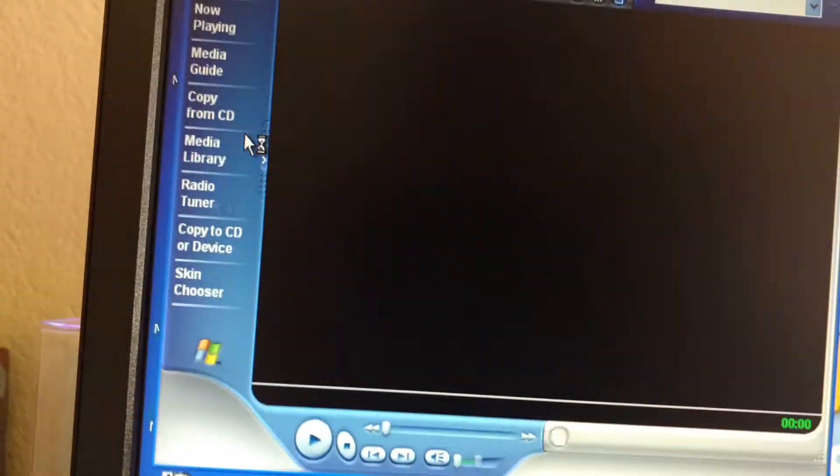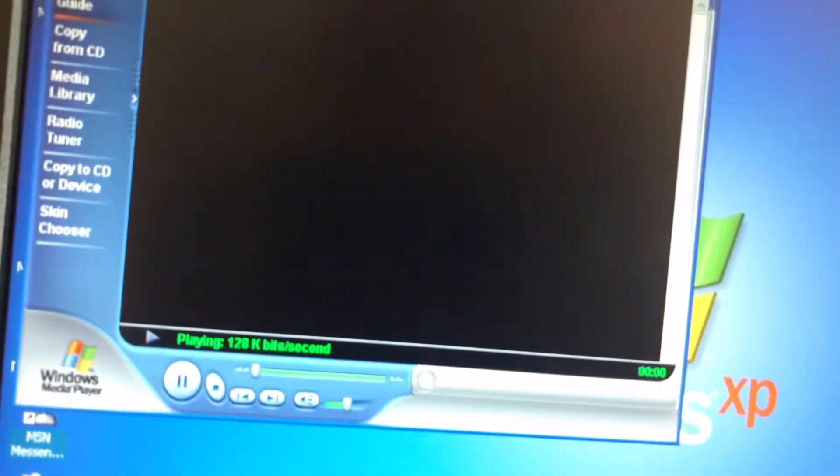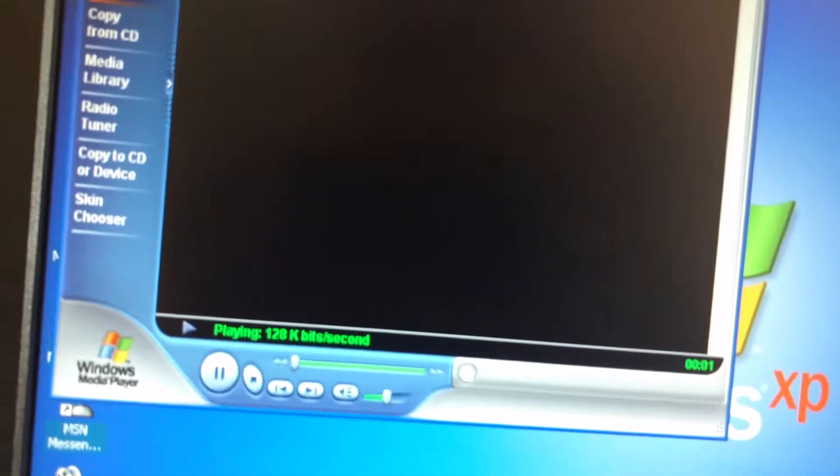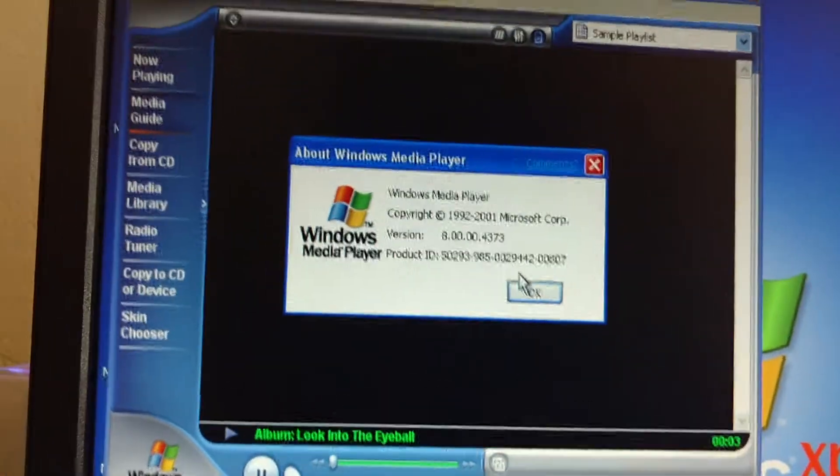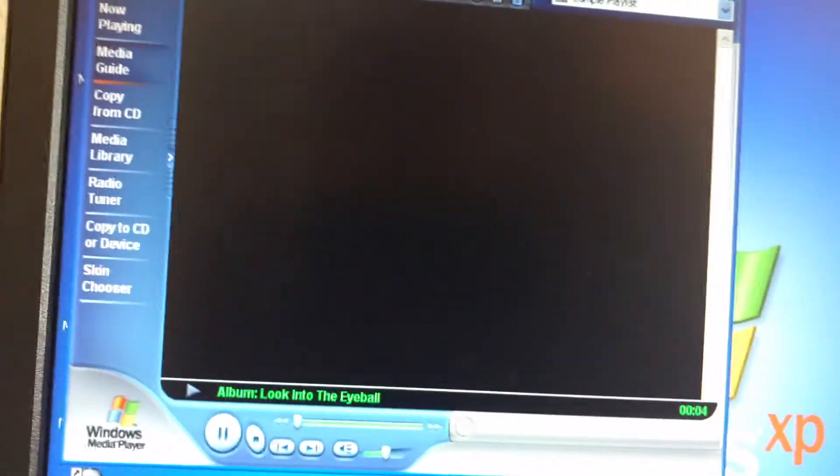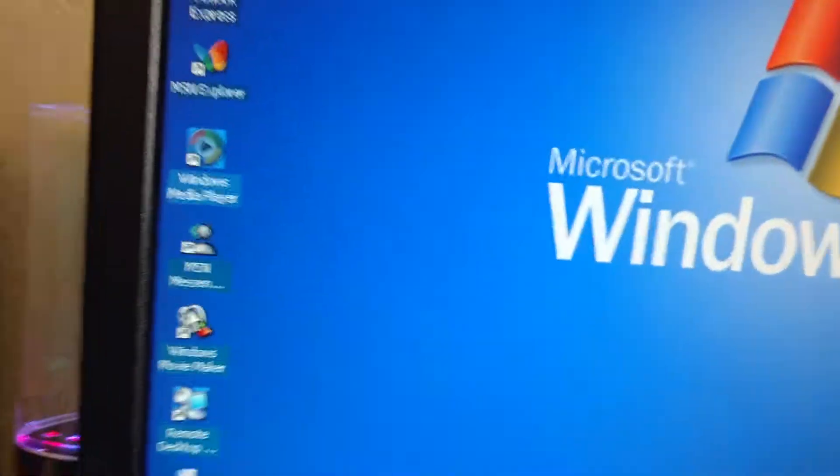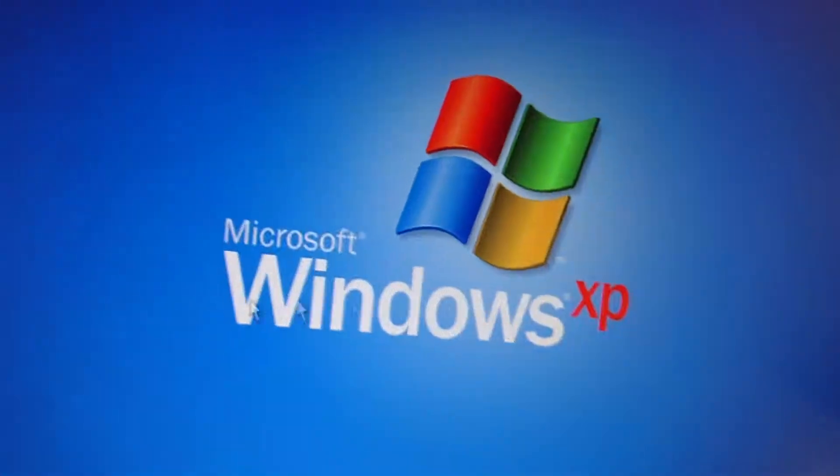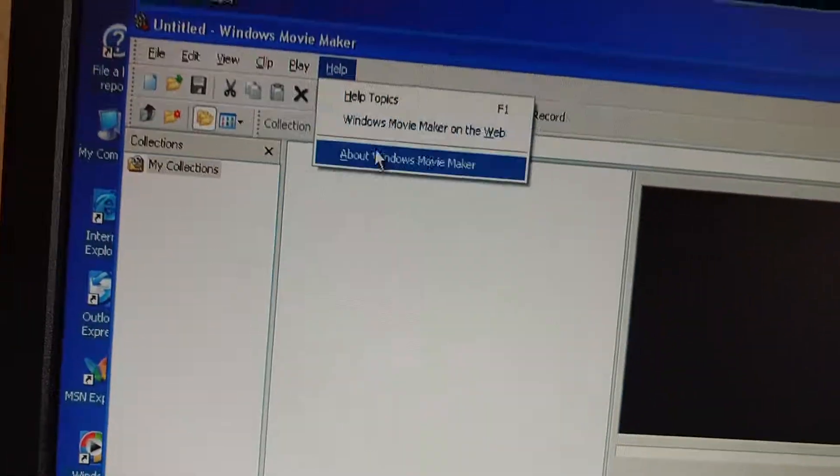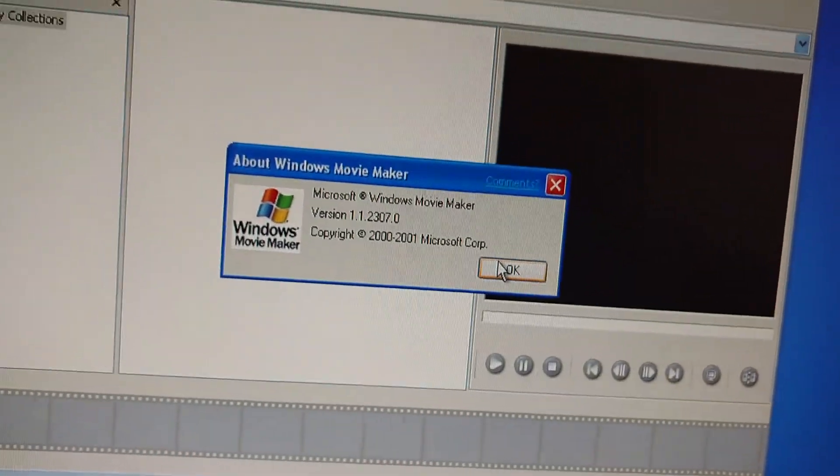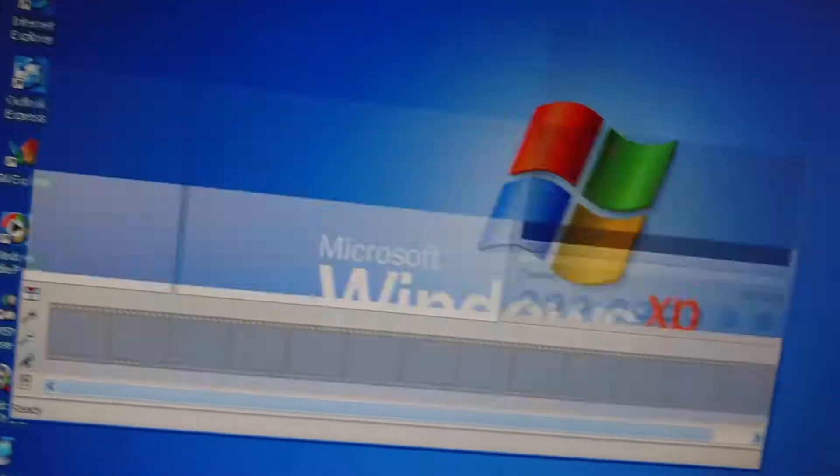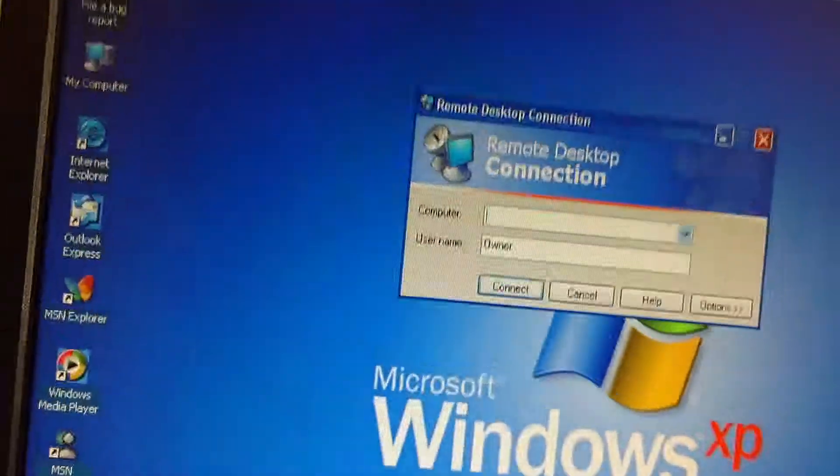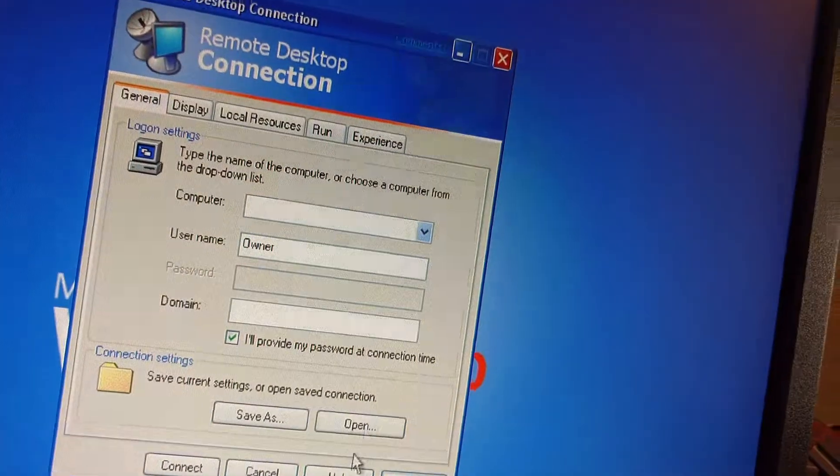MSN Explorer, Windows Media Player 8. Got the MSN Messenger Service. Windows Movie Maker, version 1.1.2307. Remote Desktop Connection.